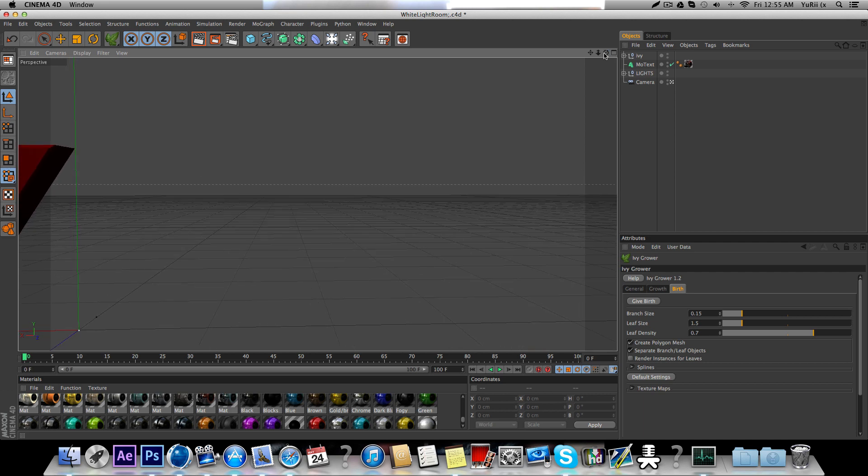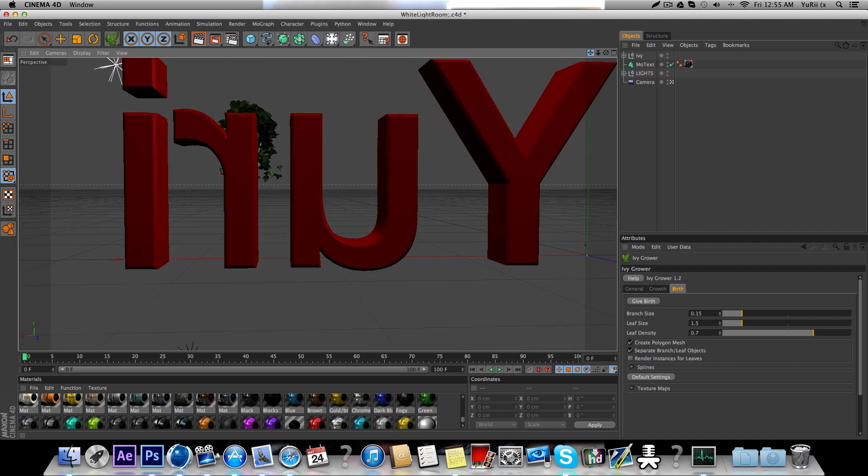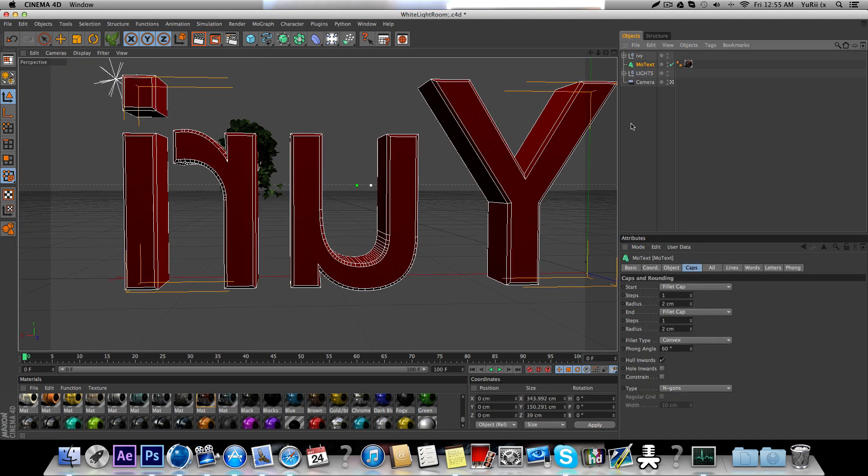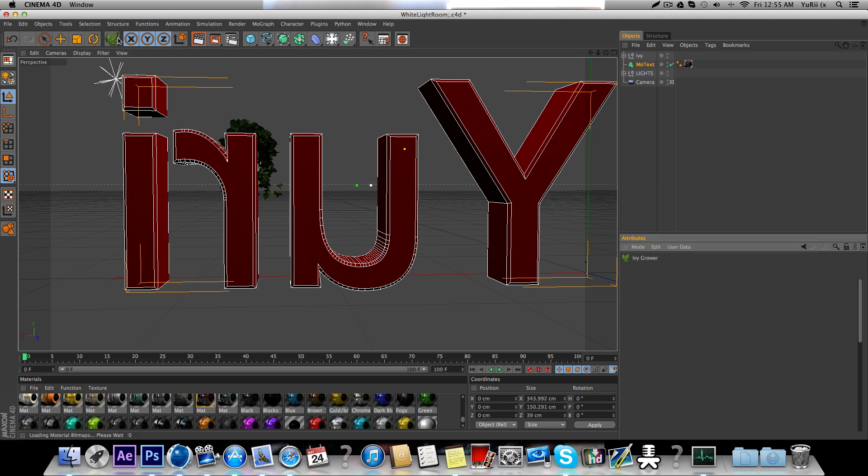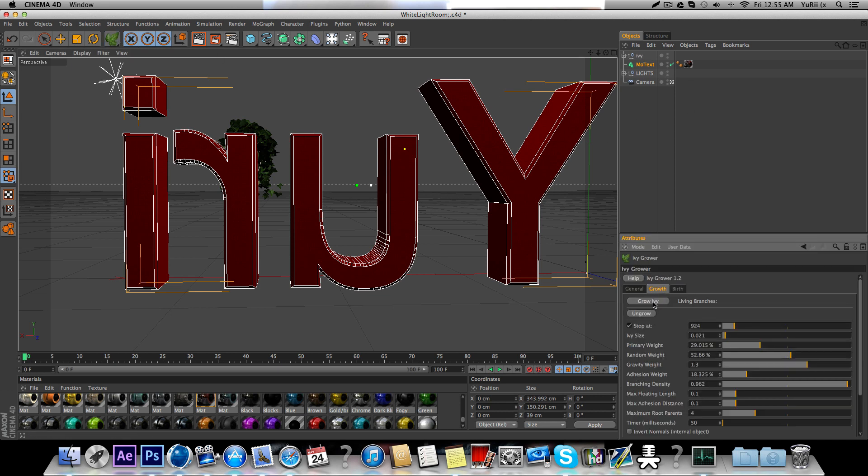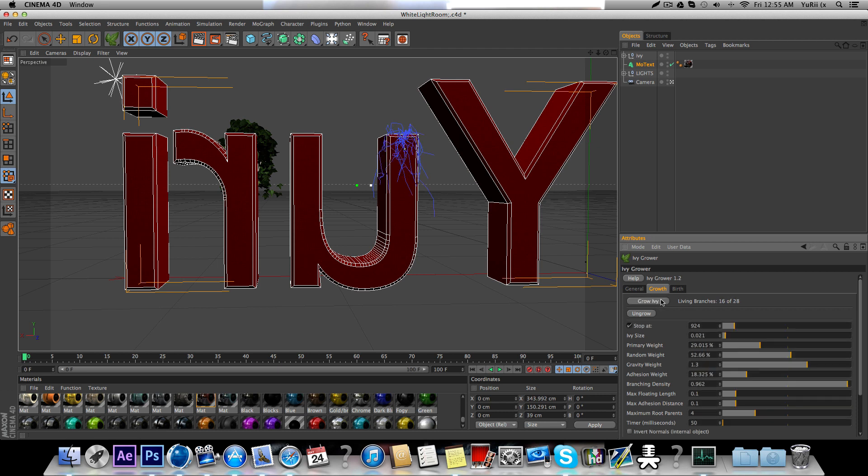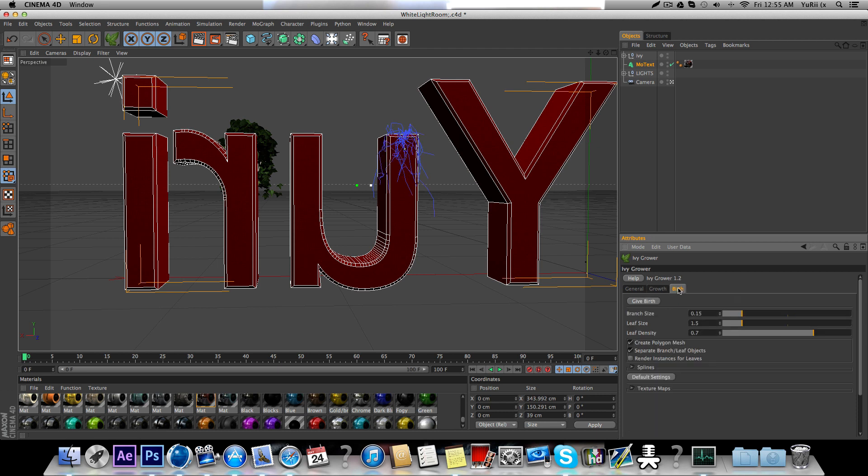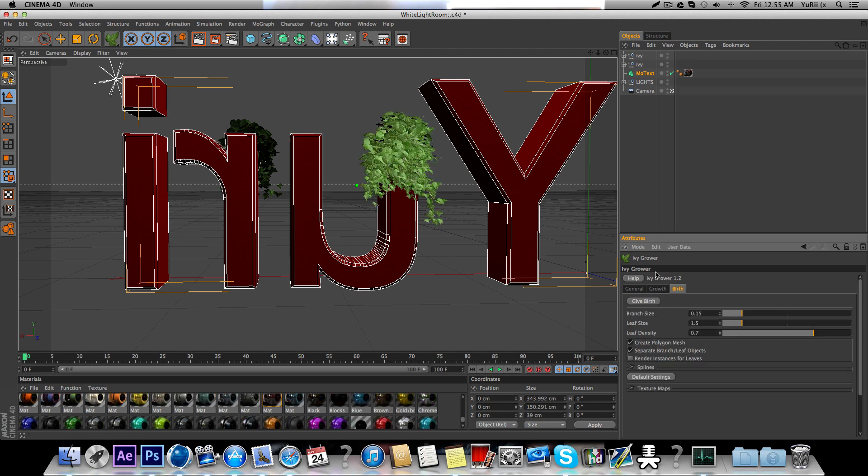You can see they're on the back too. Grow, grow ivy. Stop, drop. And then birth, and click Give Birth.